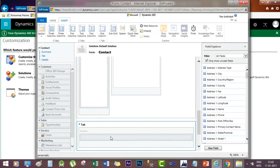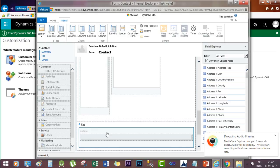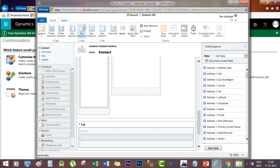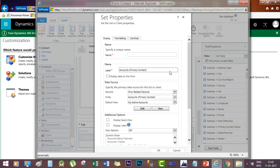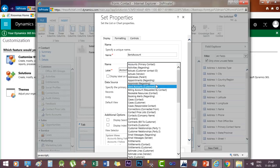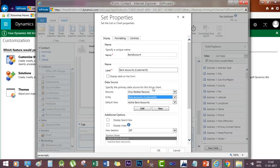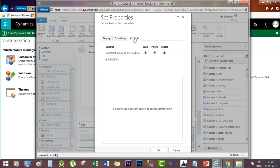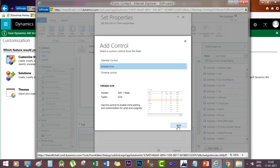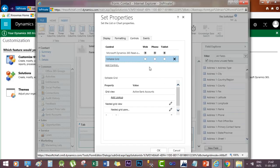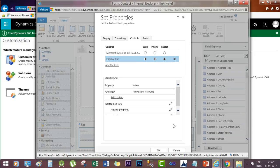Go to the section and add a sub-grid. In this sub-grid, give a name and select the entity. Then go to Controls, add new control, select Editable Grid, add it. Now select this option, check these options, click OK.